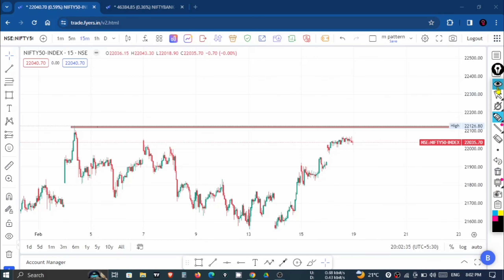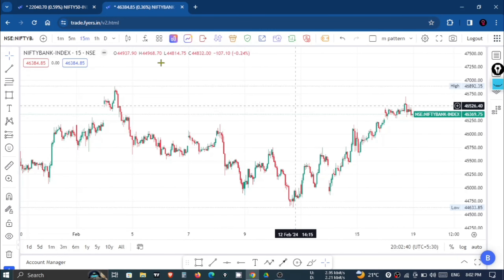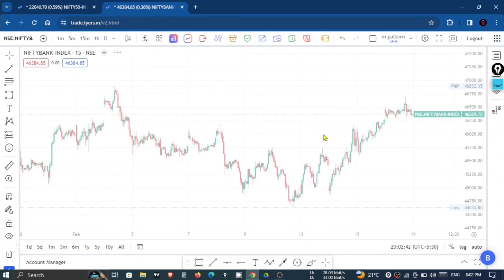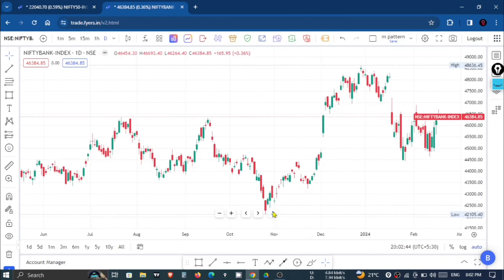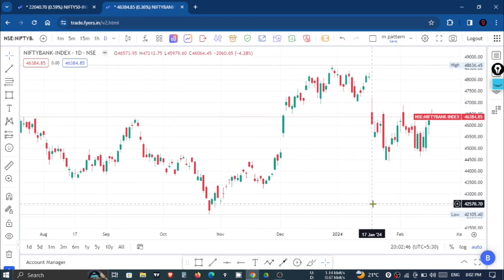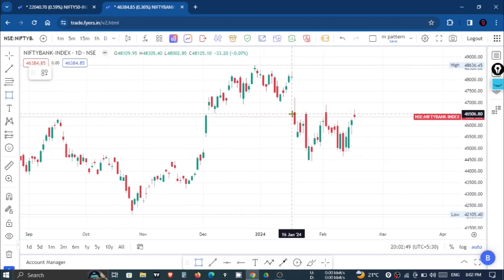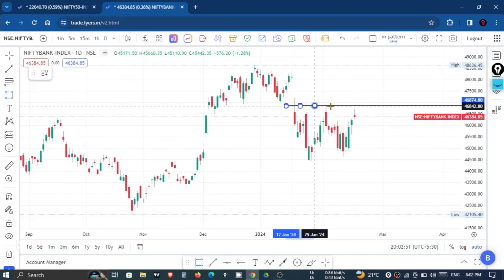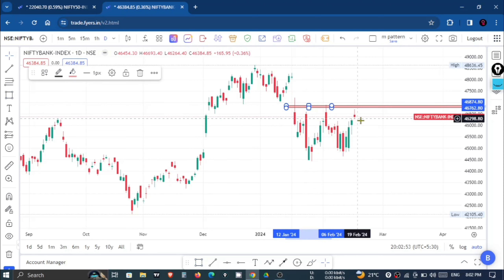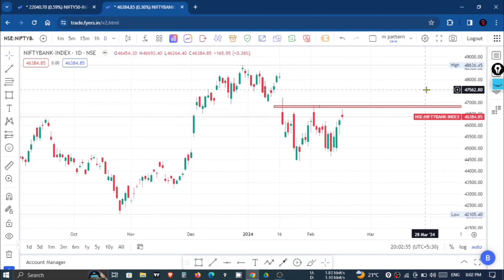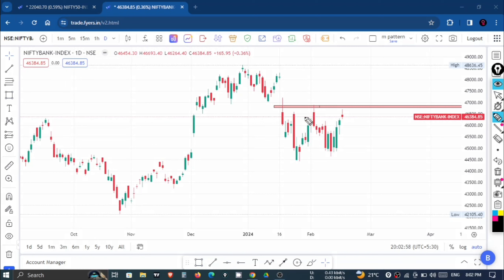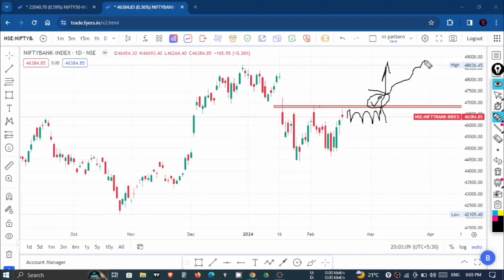Now let's talk about Bank Nifty. Bank Nifty has a price action in the daily time frame — it is range trading. The higher point of this range is 46,870. When Bank Nifty is at this higher point, we will not see a good move; the market will be sideways. A good trend will start when the market reaches 47,000.